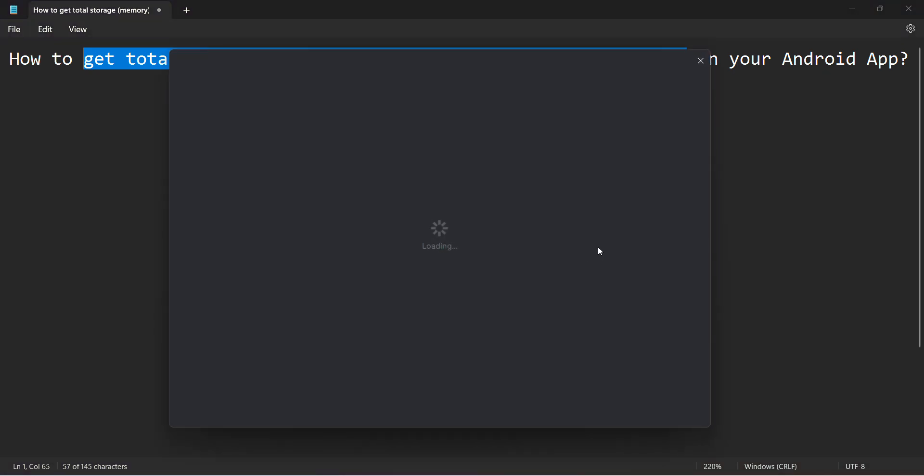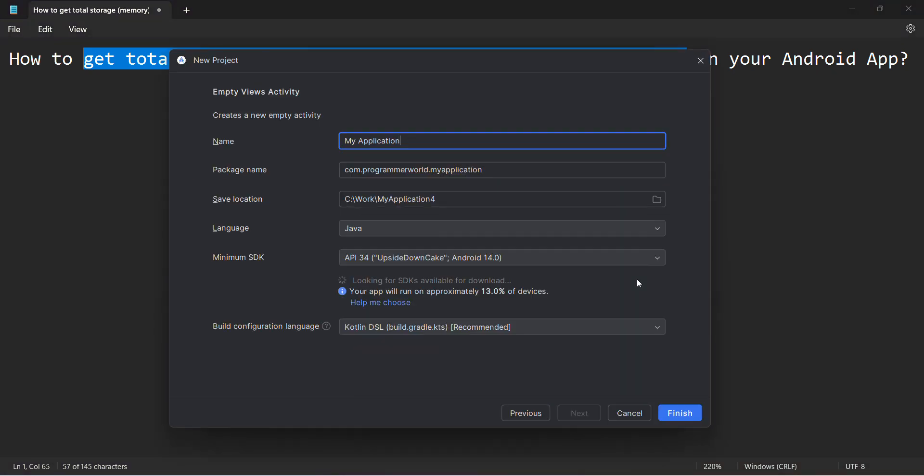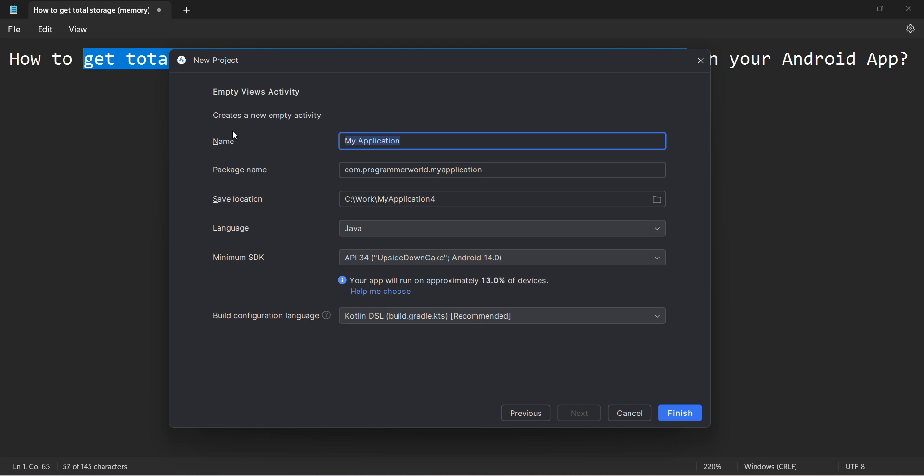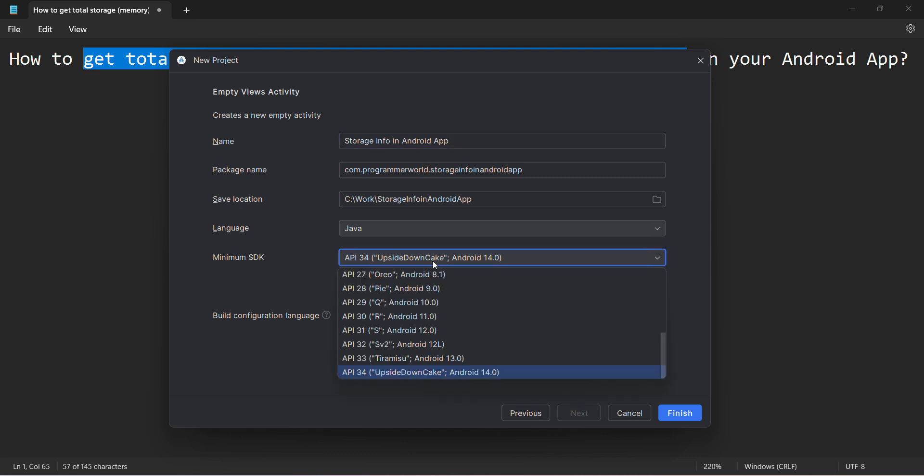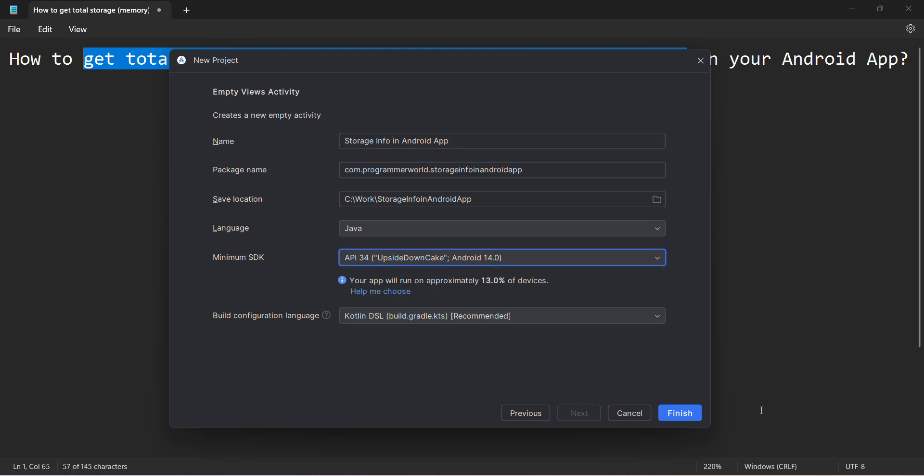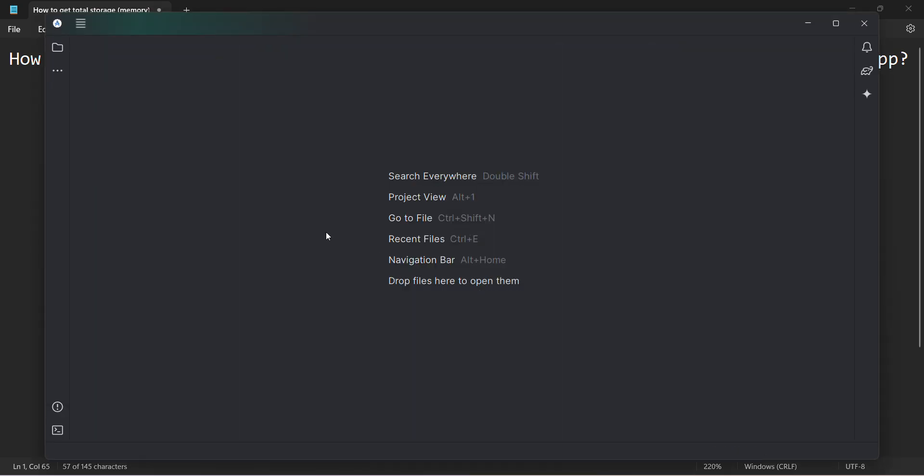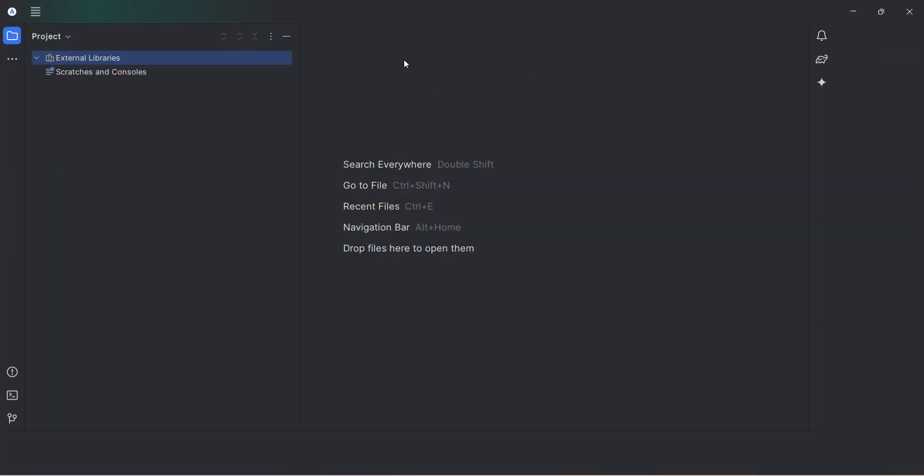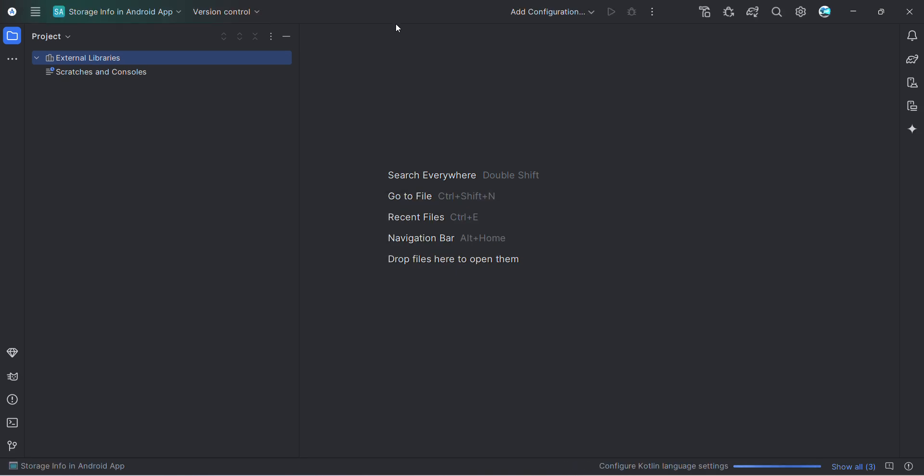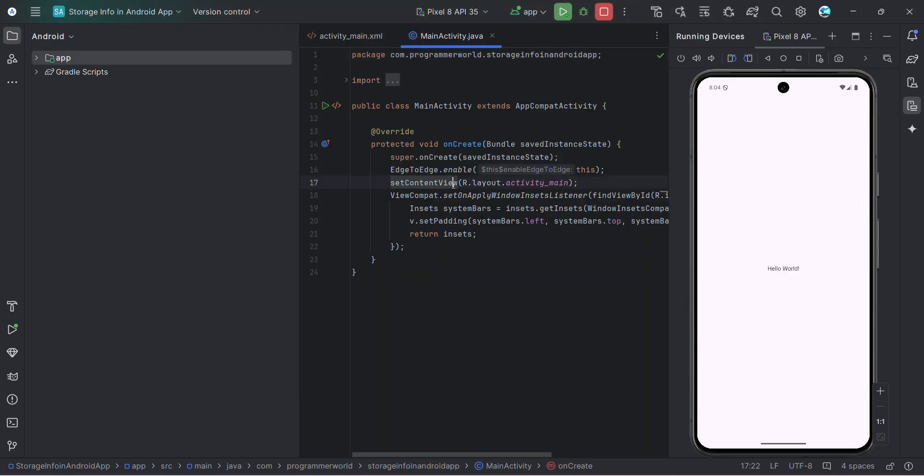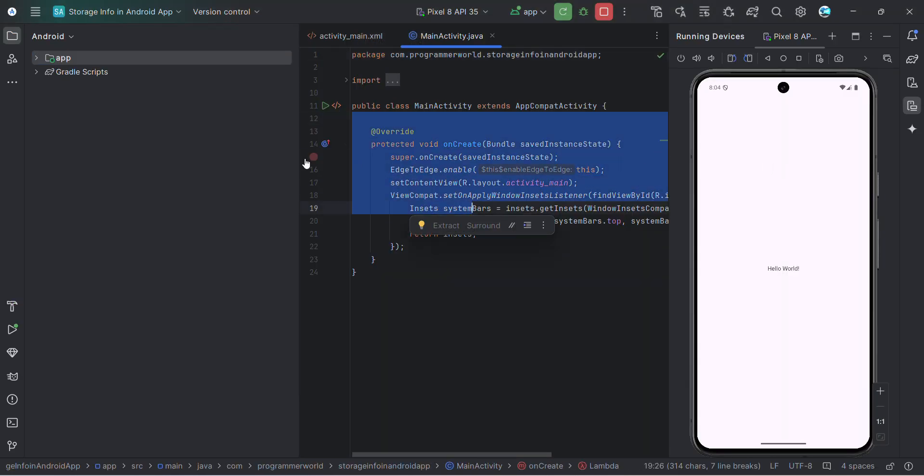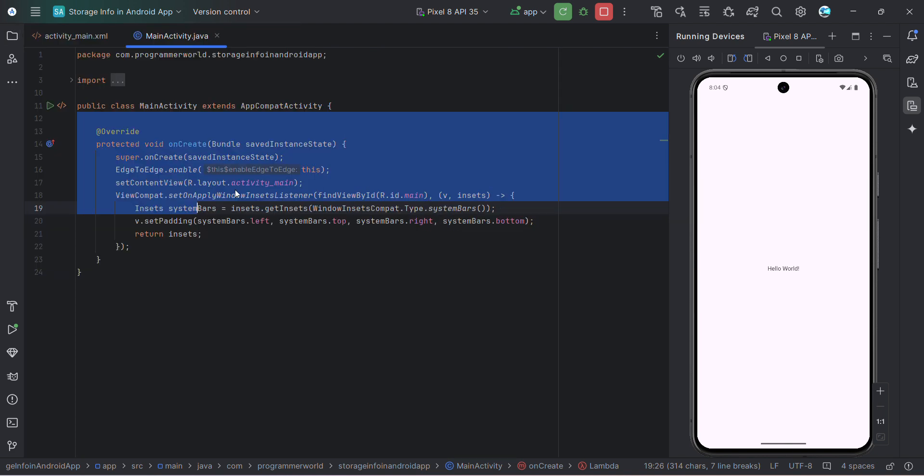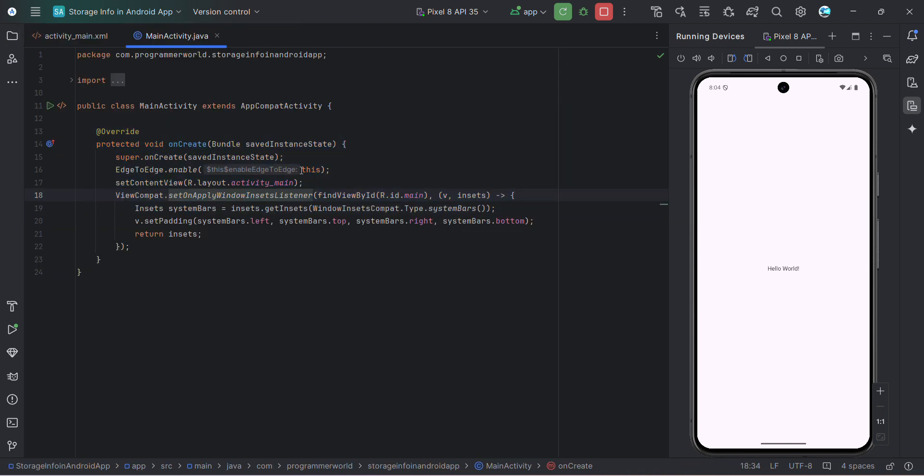Let's create a new project. Empty project. Name it storage info in Android app. All the things I will leave as it is. I'm using the test API 34 version. Click finish and wait for the environment to load. It might take a while. Our environment has come up and I have also started my emulator in parallel on the left side.